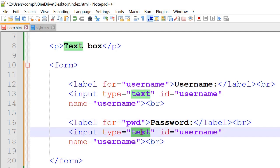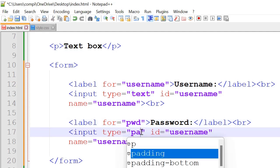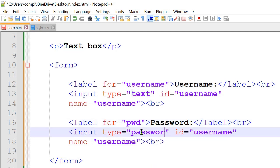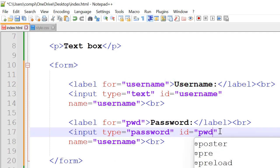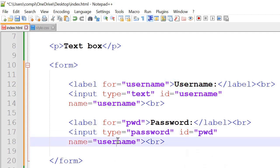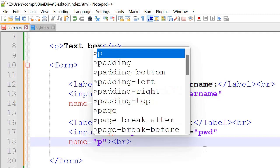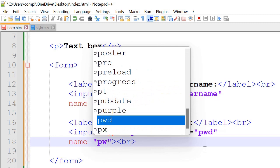Type here would be password. Id would be pwd. Name will be pwd as well.